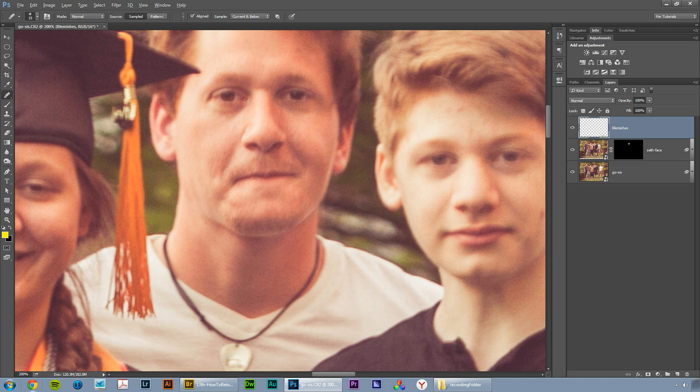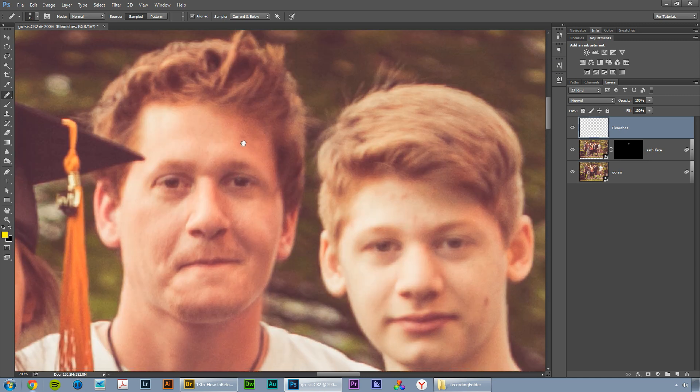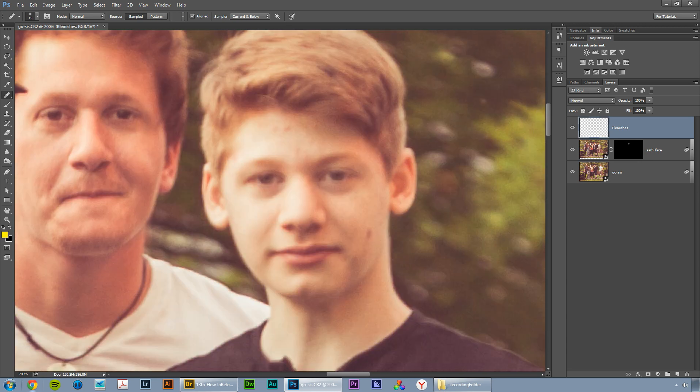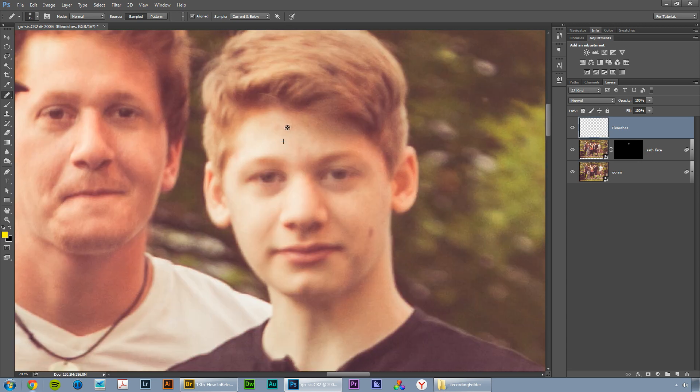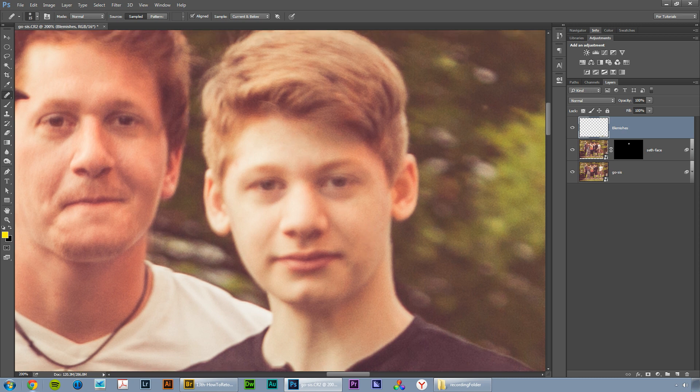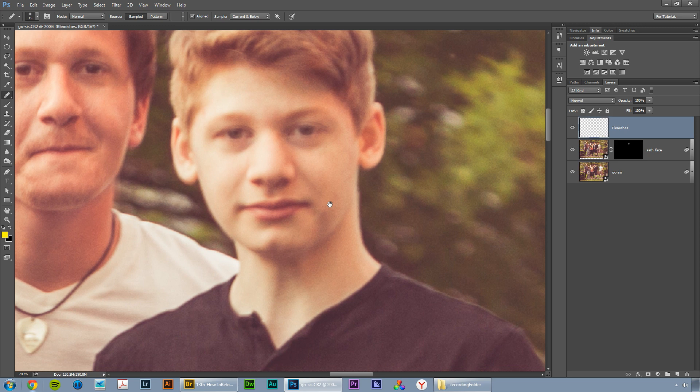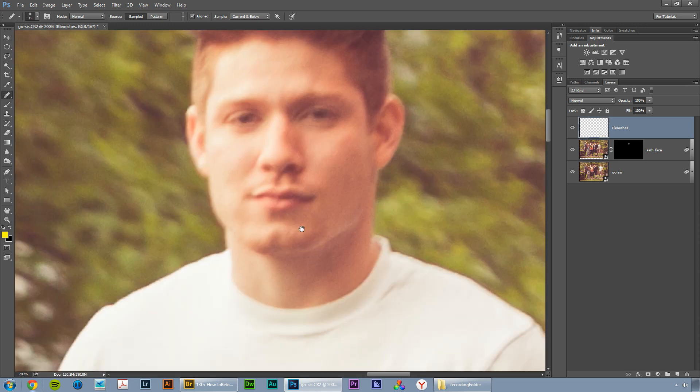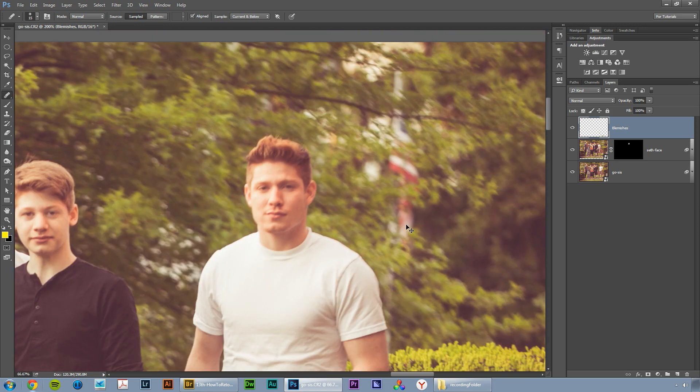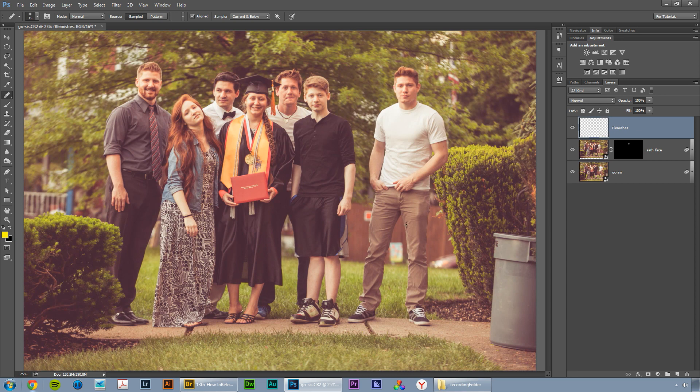Now I will zoom in on brothers and sisters' faces and I'll just retouch any little spots. My general rule is anything that wouldn't be there in a couple weeks, I'll get rid of. And just like that, we've created our blemishes layer. We've retouched the skin a little bit. We've gotten rid of some junk in the foreground that we didn't like.